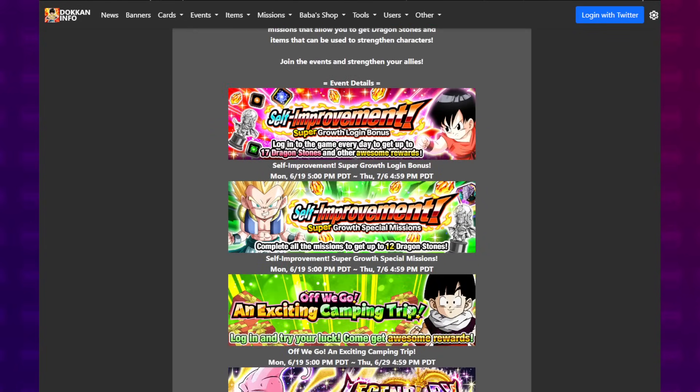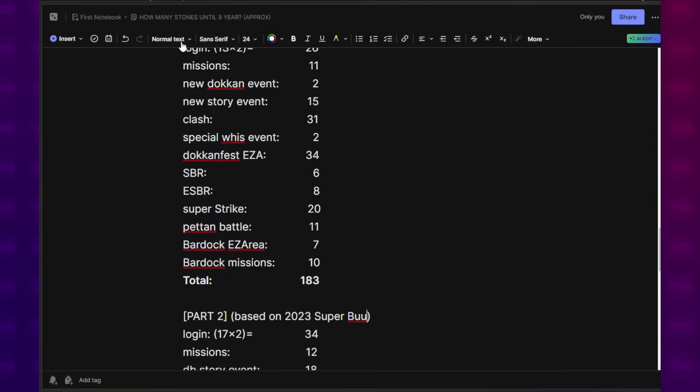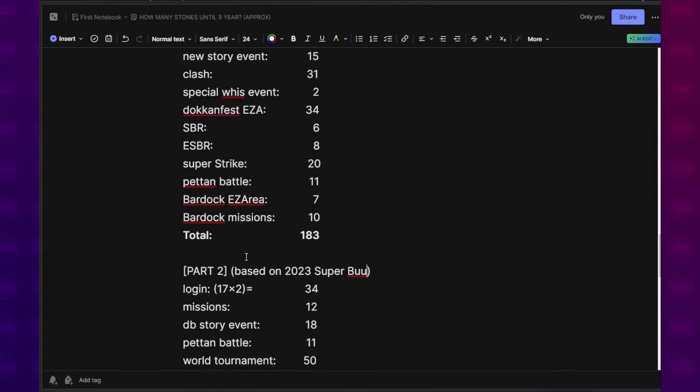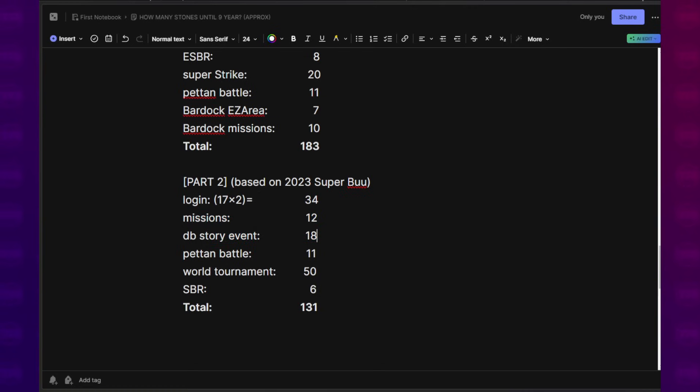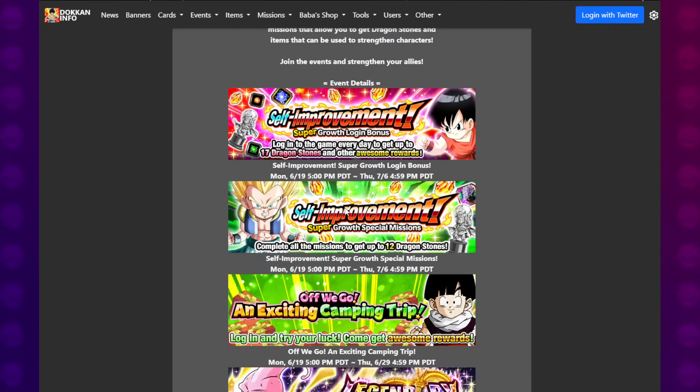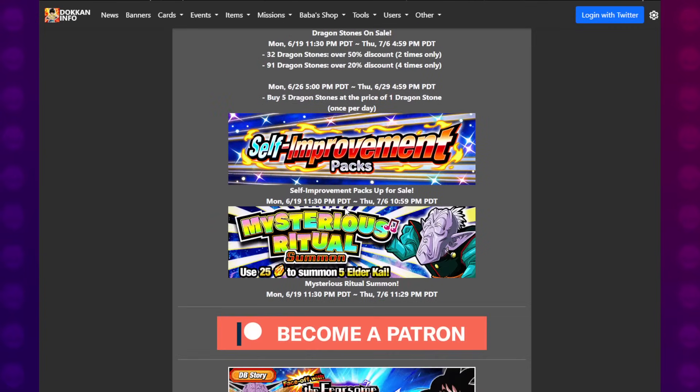If you get lucky and you're getting that ultra super lucky like 7 stones daily, I can't account for that. So if you get lucky, great. But I'm not gonna include that. So 17 days times 2, so that's 34. Missions gives us 12. Dragon Ball Story event gave us 18. Back during the celebration, that was the Fearsome Ginyu Force that was turned into the Dragon Ball Story event.